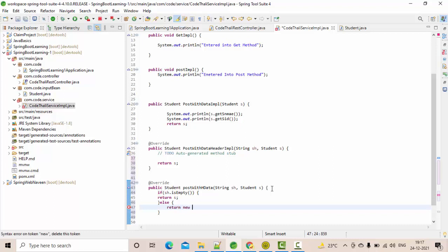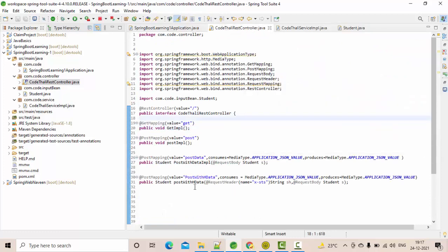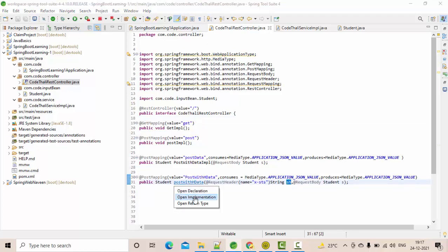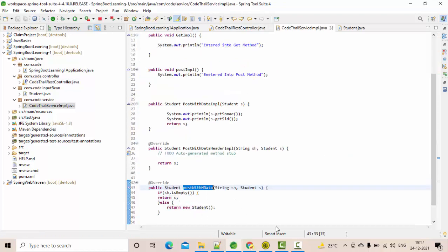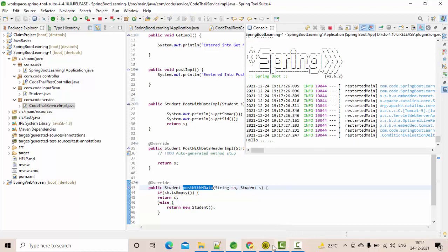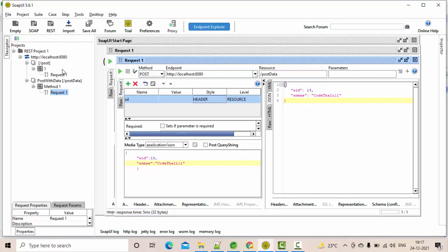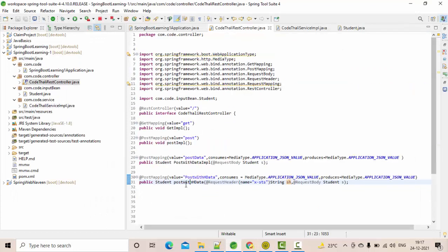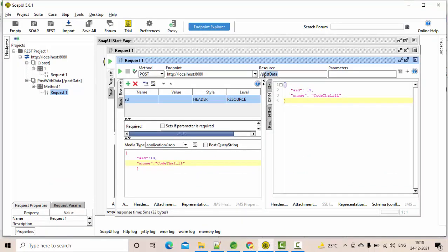So high-level: in the controller class I am giving @RequestHeader with a name, passing it as a parameter, and that parameter is being handled in the service. I am now going to SoapUI for execution. This is a POST method and I need to identify the resource — 'post-with-hdata'. Let me set that.